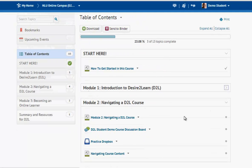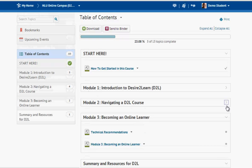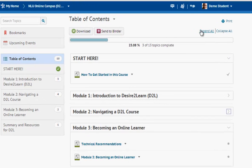I can also collapse modules if I'd like to, or I can come up here and choose to expand all or collapse all.